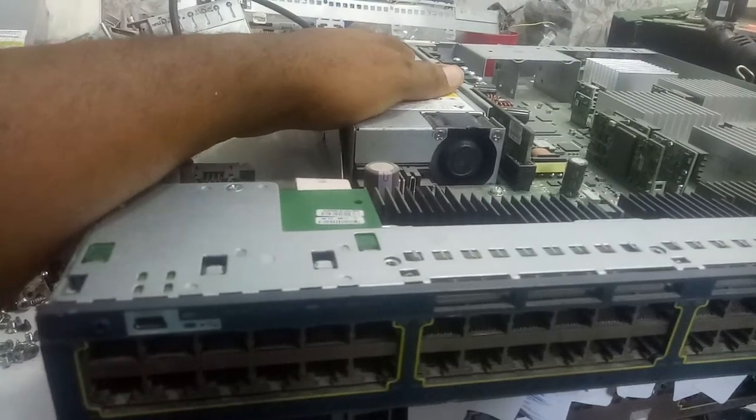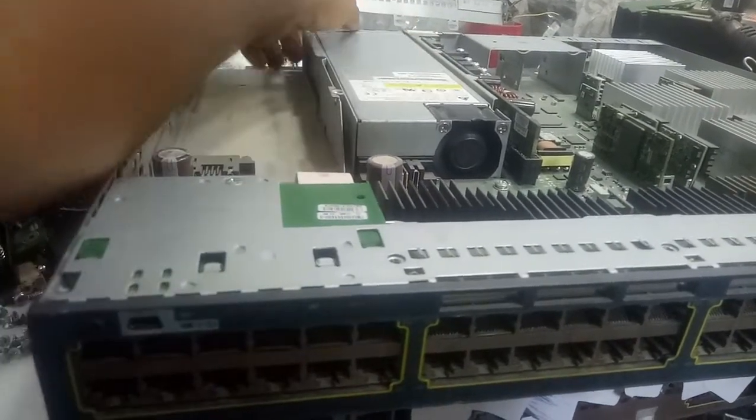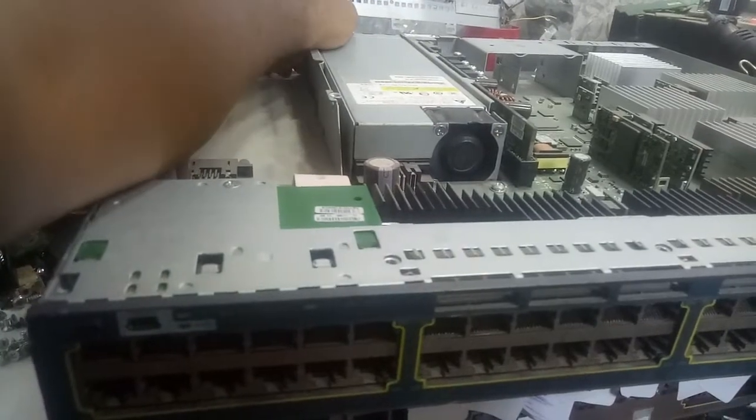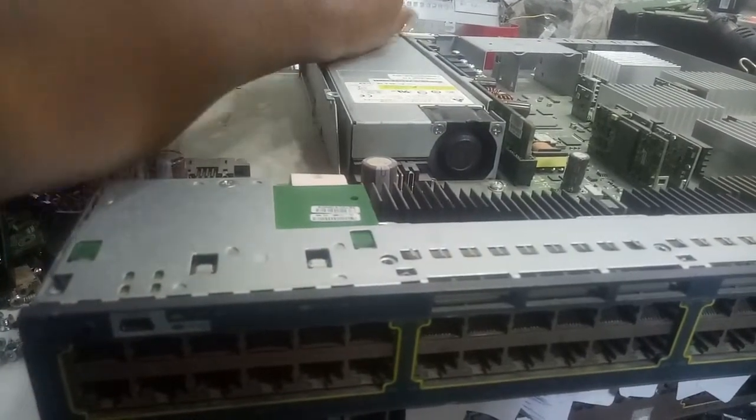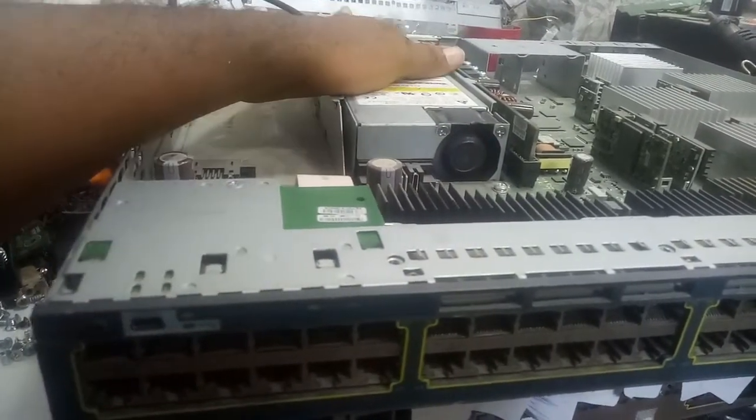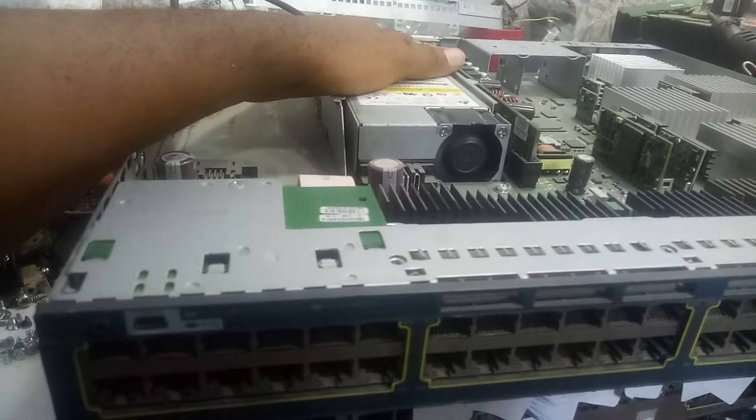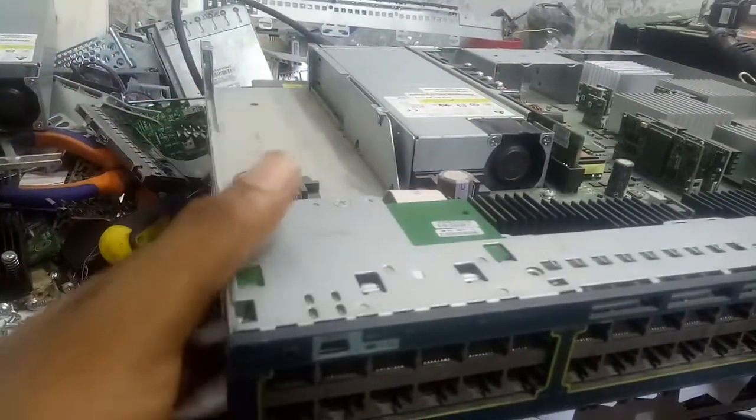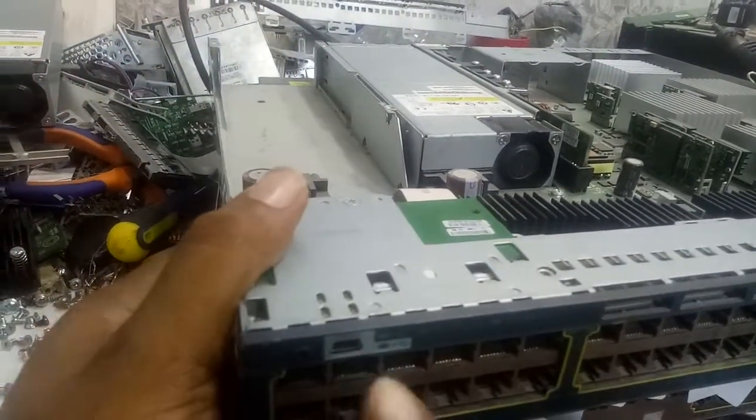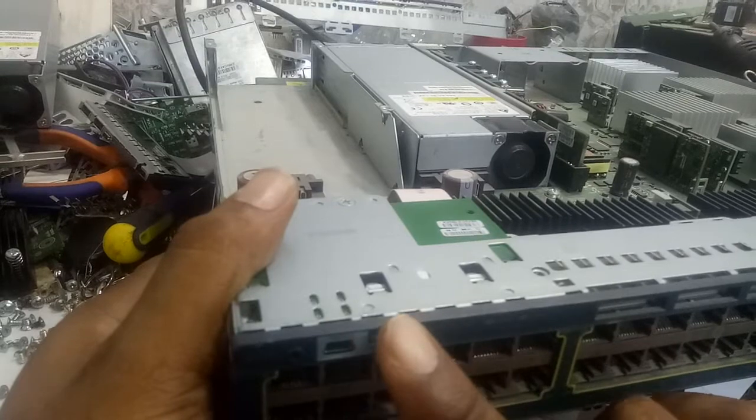So what is actually the problem? The problem with this switch: you can see there's no light. No light coming, you can't see any light here.